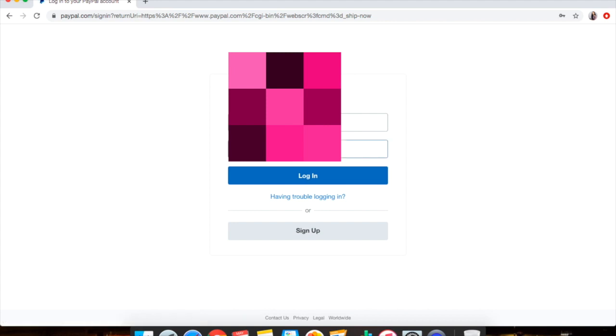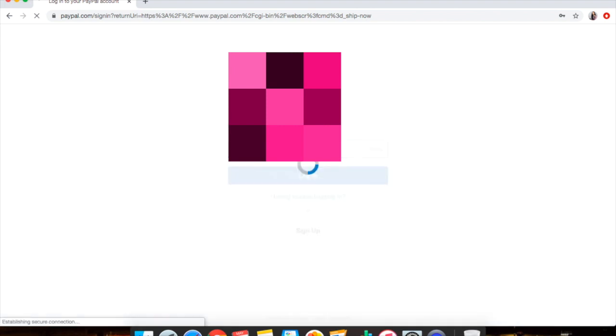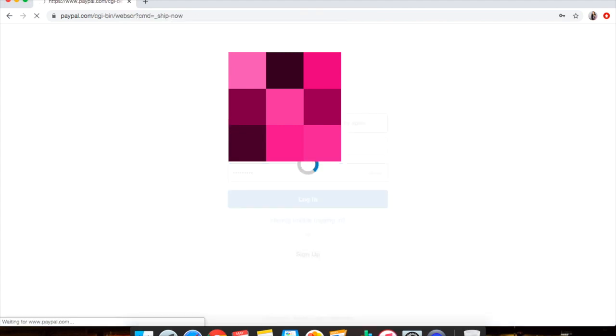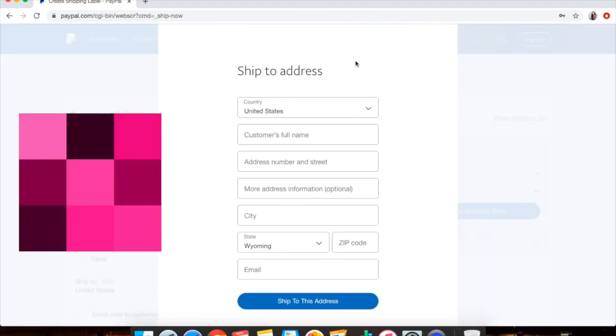So I'm going to go ahead and sign in. You can create your account if you haven't done so. It doesn't matter if you do personal or business. I use my personal one that I already had.